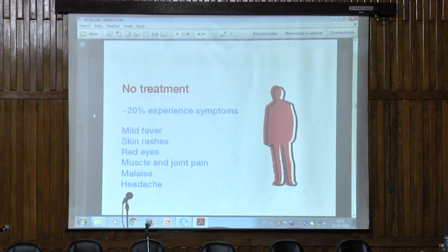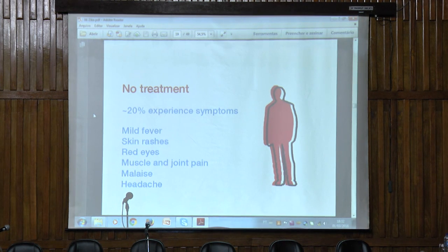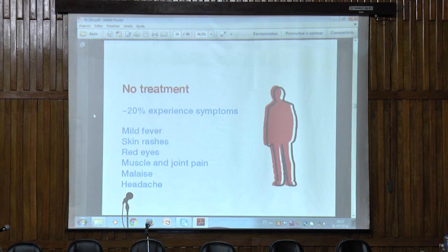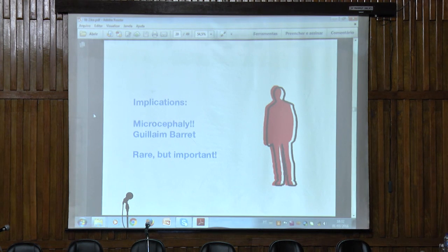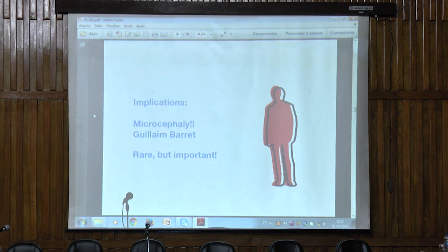We know that there is no treatment for this disease. Only 20% of people actually present symptoms, and these symptoms, like we learned today, are very similar to those of dengue. And there are implications of this disease that are rare but important, like cases of microcephaly — the relationship is still not confirmed — or Guillain-Barré syndrome.